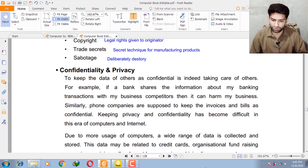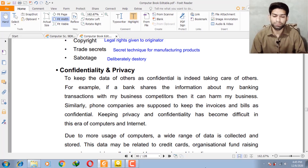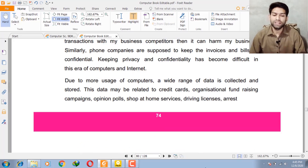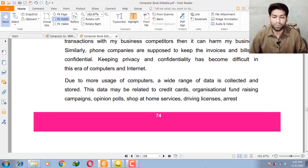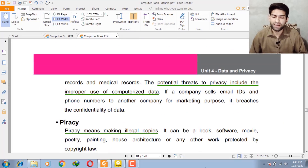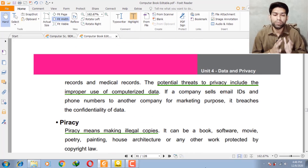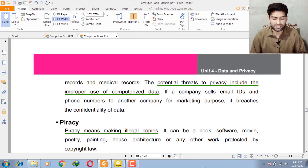Similarly, for mobile phone companies, all your records are saved by the mobile phone companies, so mobile phone companies must keep voice records and bills as confidential. We have a lot of data that we need computers to store, which may be related to credit cards, organizational fund-raising campaigns, opinion polls, shop-at-home services, driving lessons, arrest records, and medical records. The potential threats to privacy include improper use of compromised data.